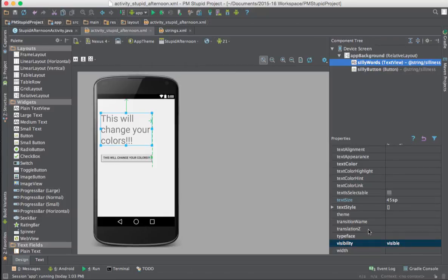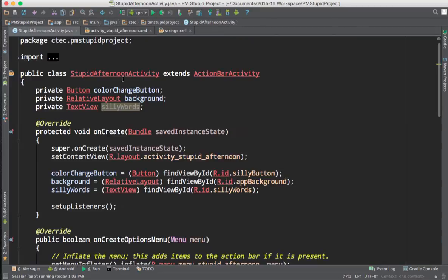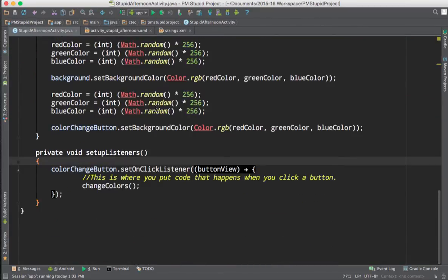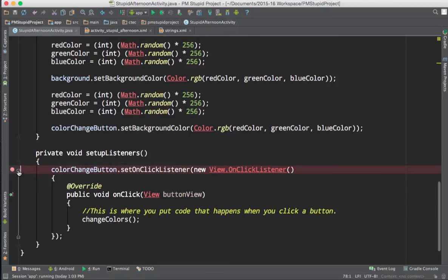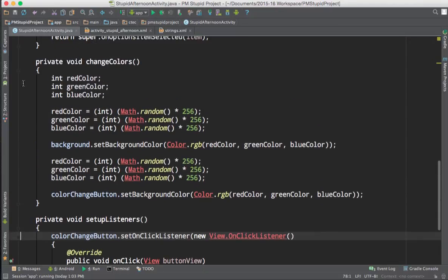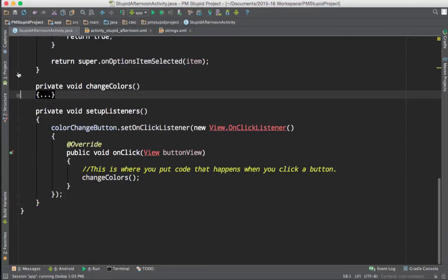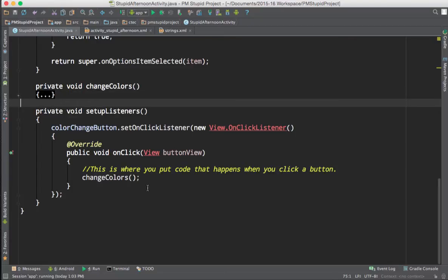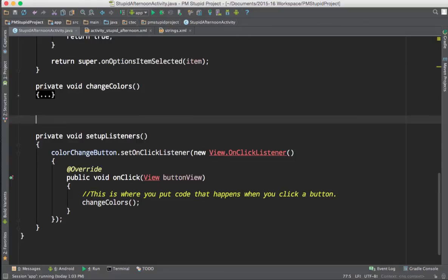We're going to leave this as visible by default because we want to be able to see it when we turn on our app. Going back to my activity side, in our setup listeners we have our on-click listener, and in our on-click we have the method called change colors. We're going to add to that so we can make a new method to change the visibility, just to see how it works first — and then we'll do a method that switches between visible and invisible, just like we had in our original App Inventor app.